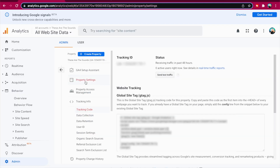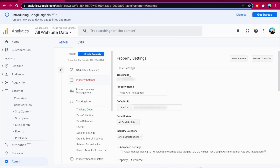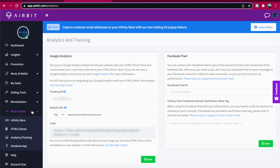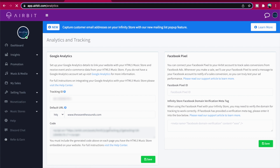These can be found in your Google Analytics Admin section under property settings. Paste the tracking ID and website URL where your music store is embedded on Airbit Dashboard, Music Stores, Analytics Tracking. Click Save.